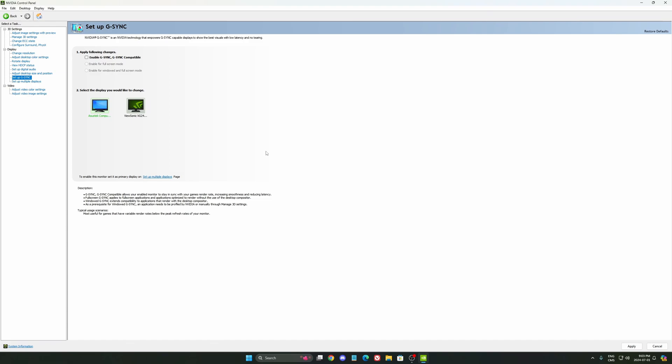So this is pretty much it, guys, for my NVIDIA control panel guide. If you have any questions, just comment in the YouTube section. Post me your GPU, what type of GPU that you have, your monitor, also your question. I will try to help you the best that I can. And don't forget to subscribe to the channel.